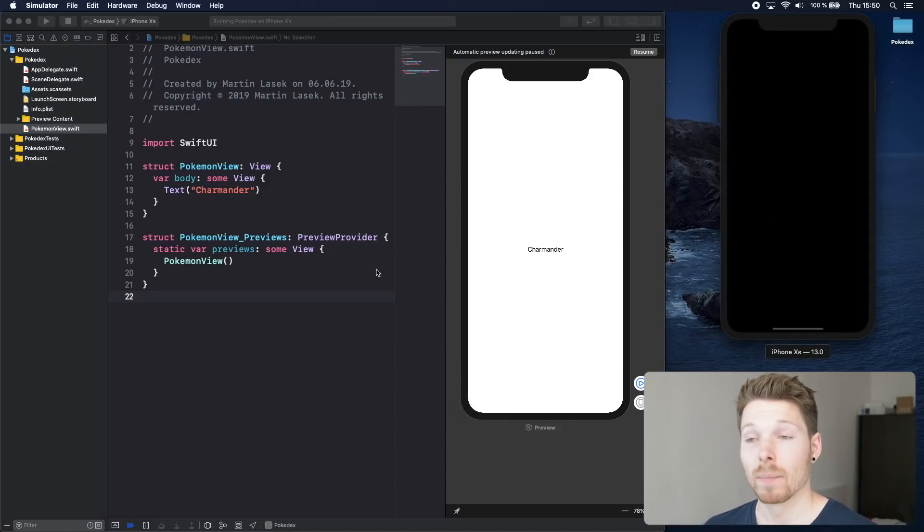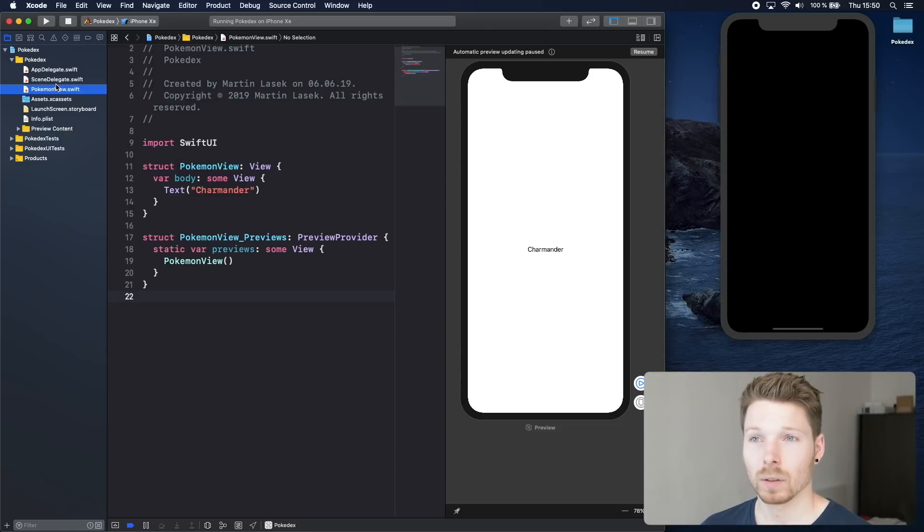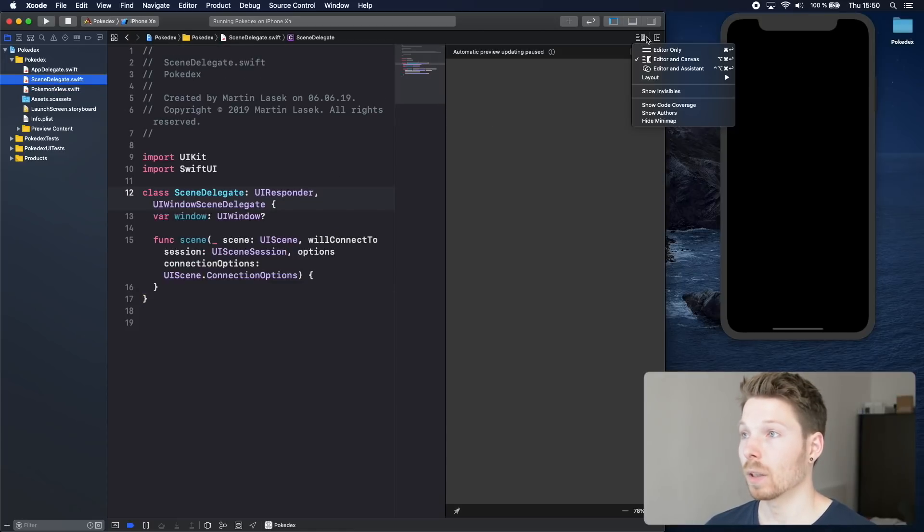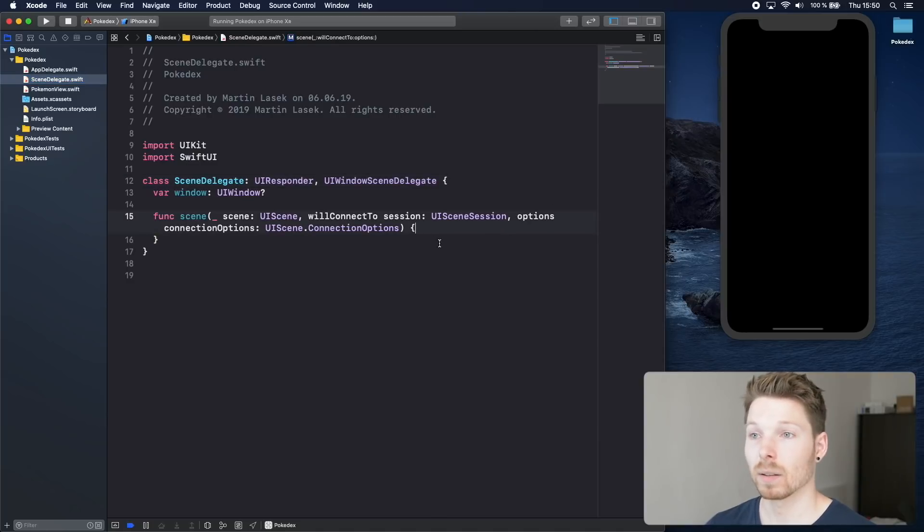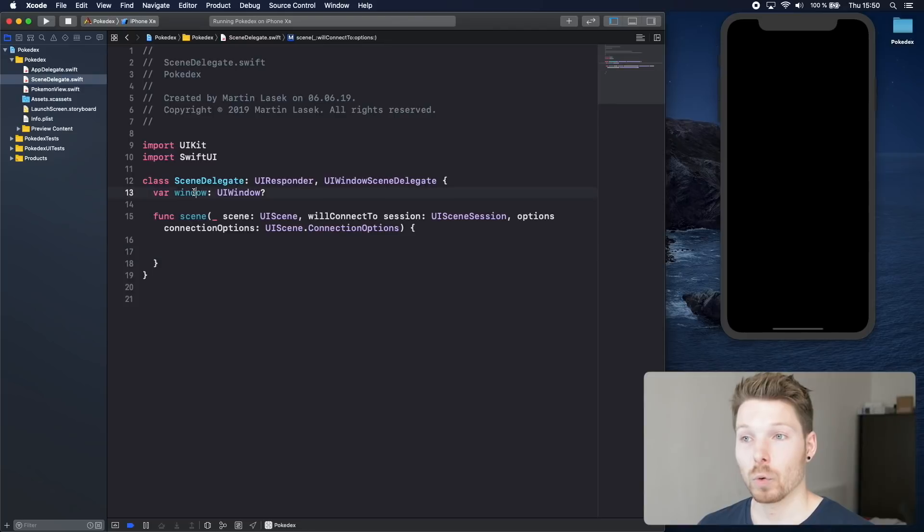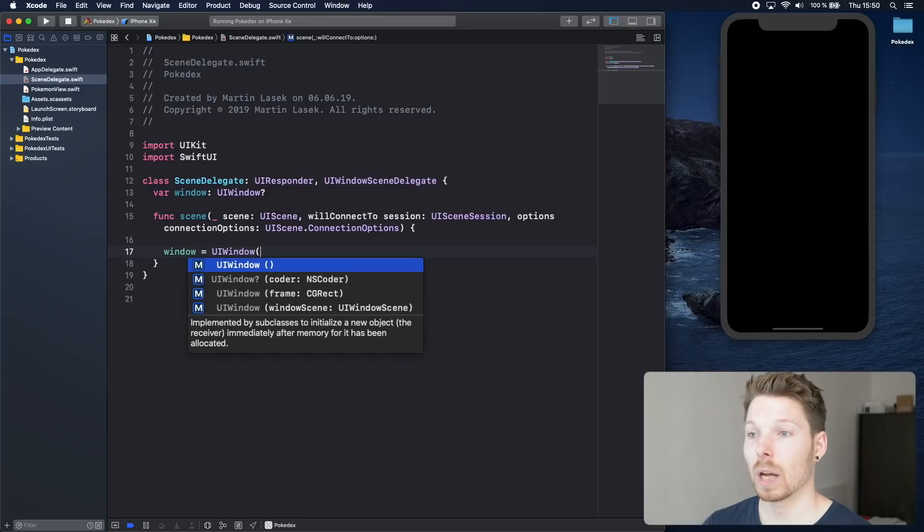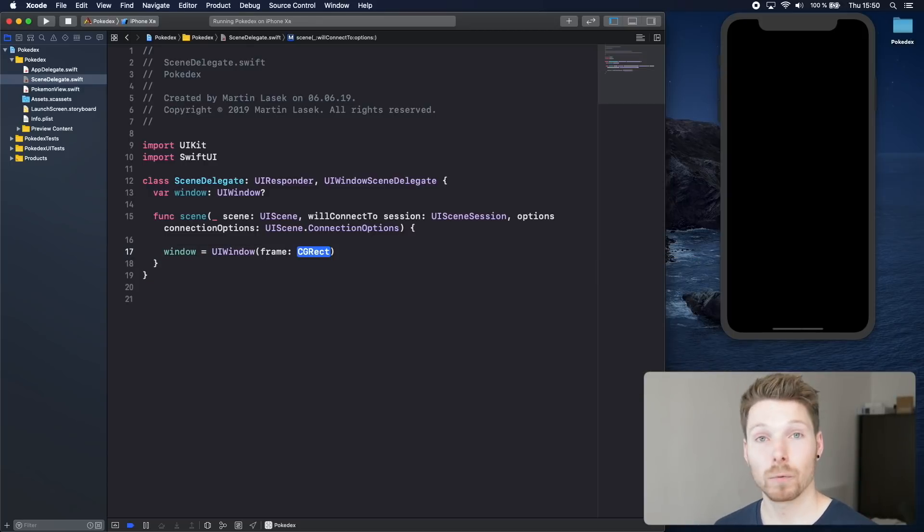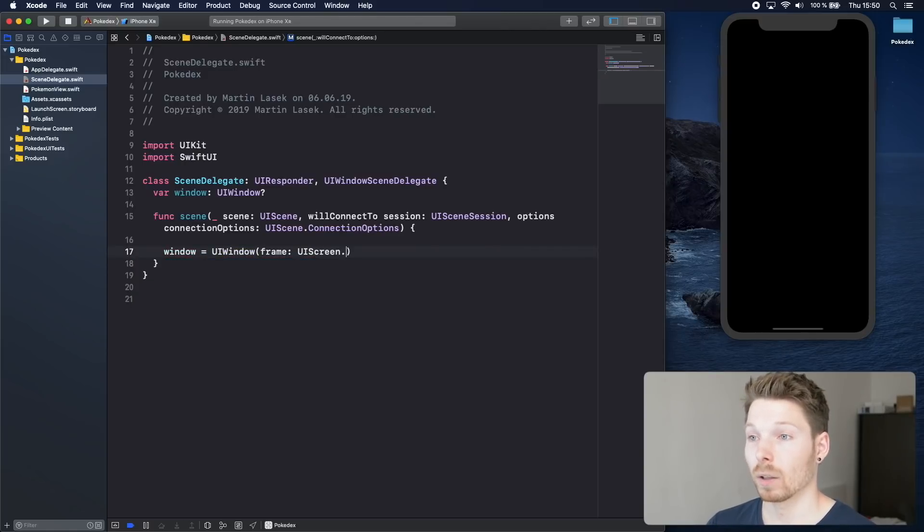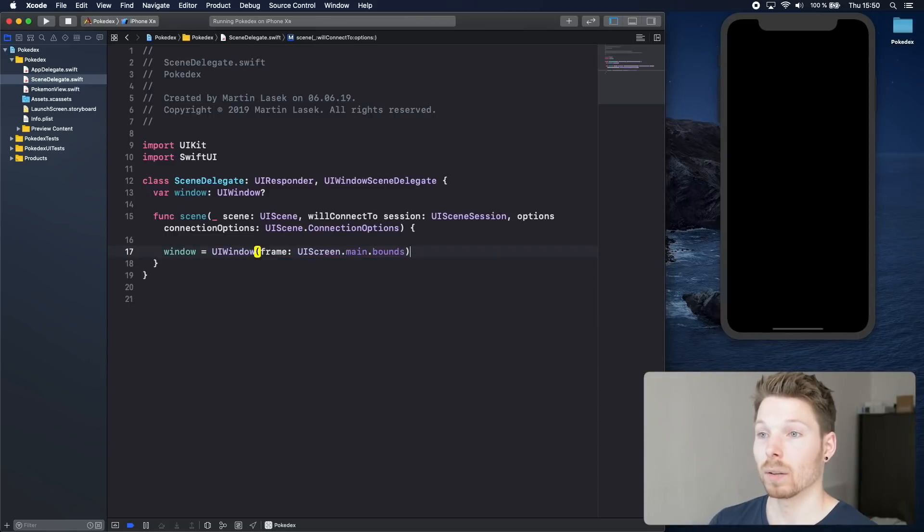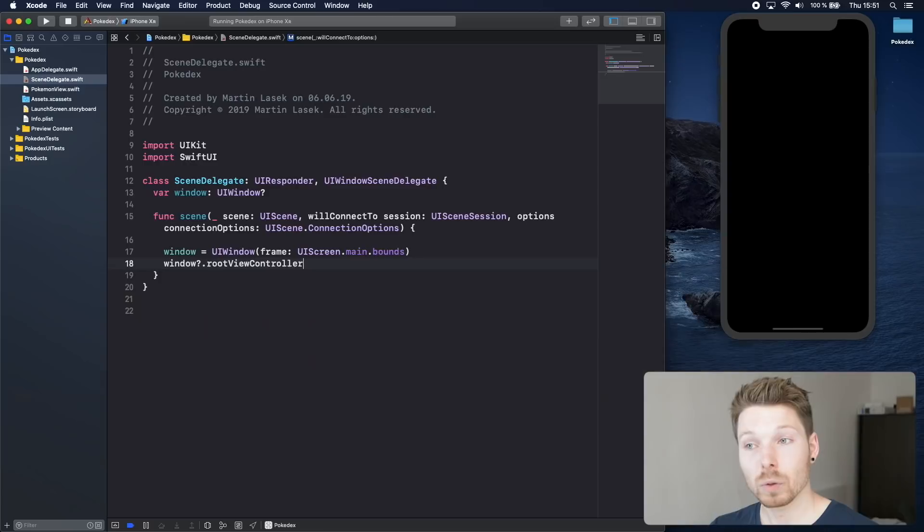In order to fix that we can go to scene delegate and inside the scene function we are going to initiate a new UIWindow and assign it to that property. So window is going to be a new instance of UIWindow and we are passing in a frame that is exactly the same size as our phone. To get the size of our phone we can just access it by calling UIScreen.main.bounds.